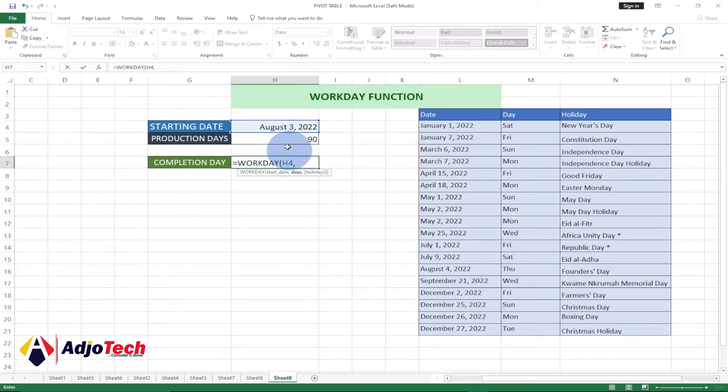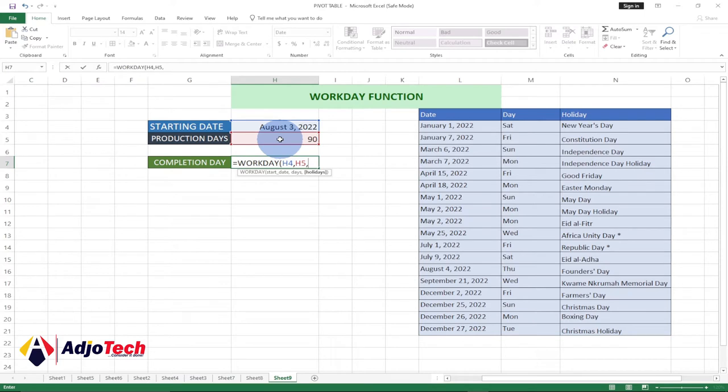Comma, and then we also need our production date. Our production days is going to be 90, and we select that. The next thing is also to get our holidays.